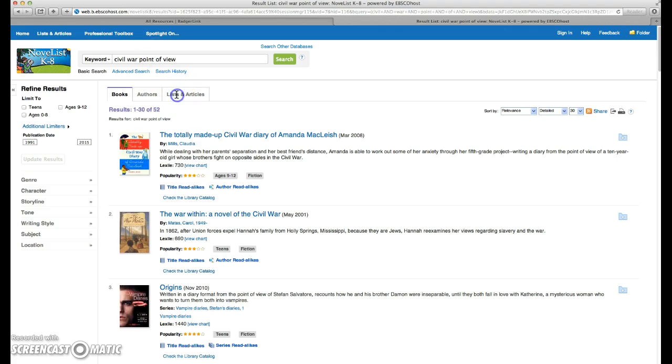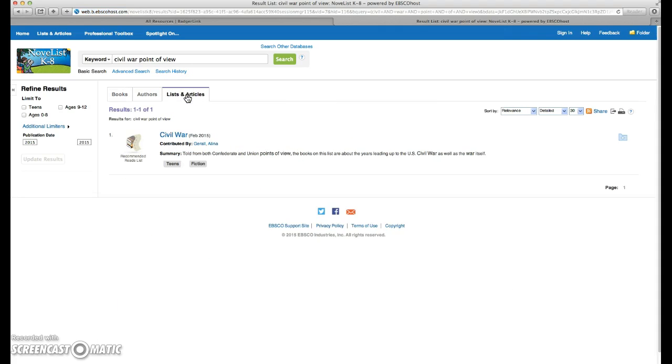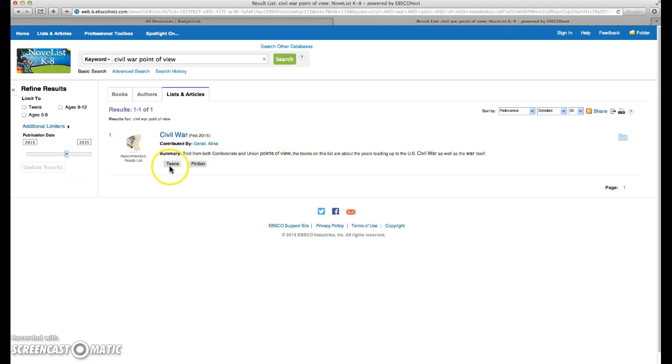If we click on the Lists and Articles tab, we're taken to a recommended reading list. If you look at the summary, you'll see that this is told from both the Confederate and Union points of view. These books are geared for teens, and they're fiction.